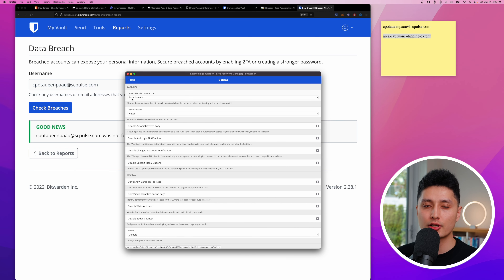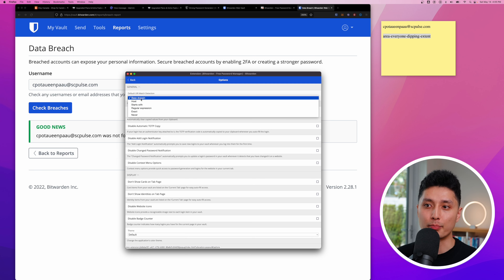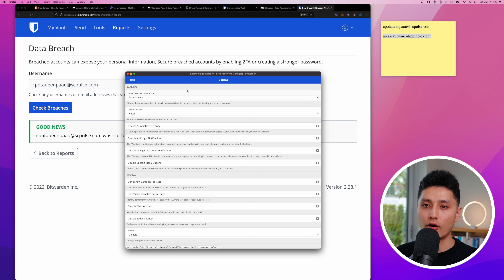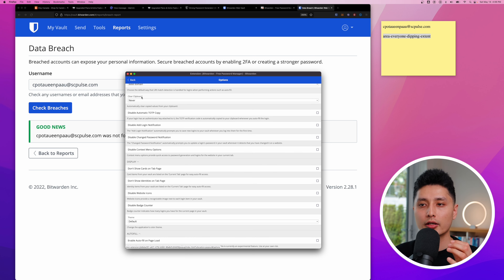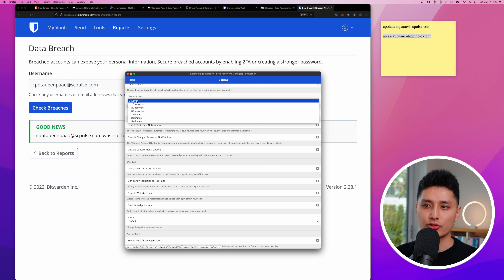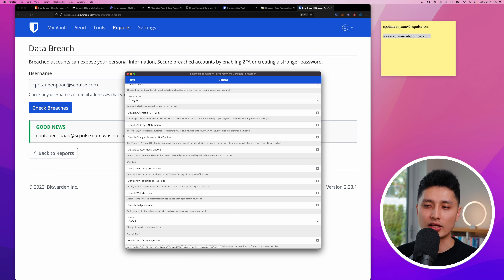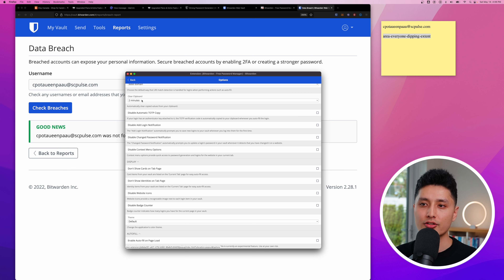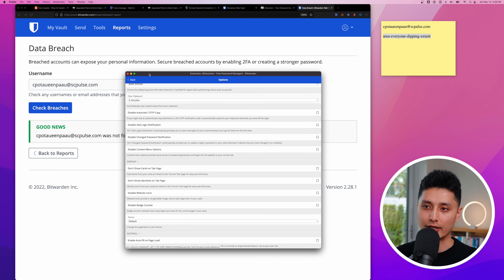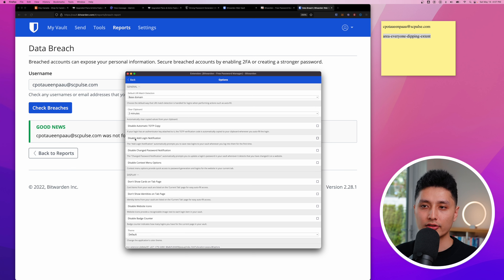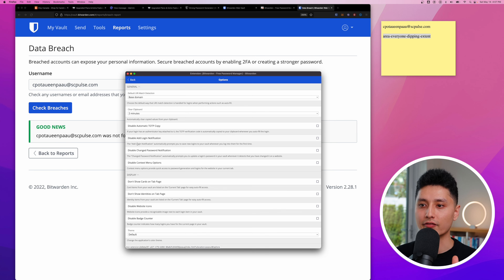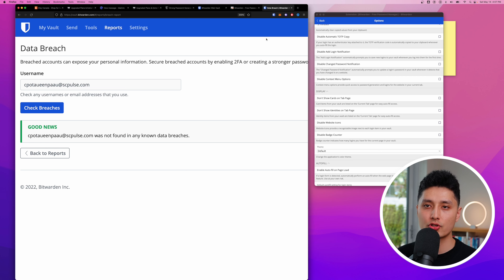Under Options, the first setting is domain detection — I recommend 'Base domains' so Bitwarden detects your account even when you're on a different page of the same domain. There's also 'Clear Clipboard' — I recommend switching from 'Never' to two or five minutes. Every time you copy a complex password, Bitwarden will automatically clear the clipboard within that timeframe, protecting against hackers who may access your clipboard history.